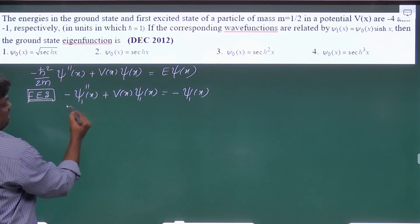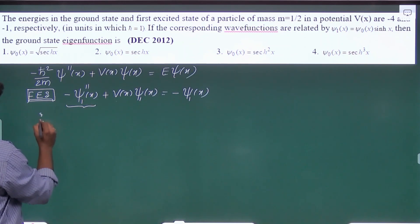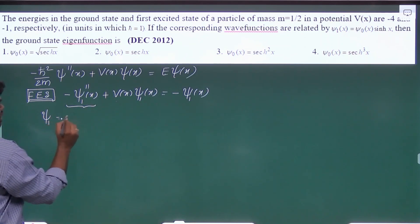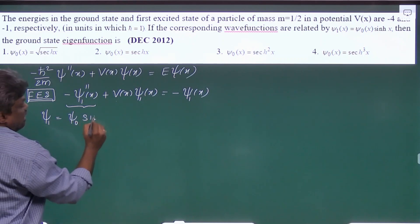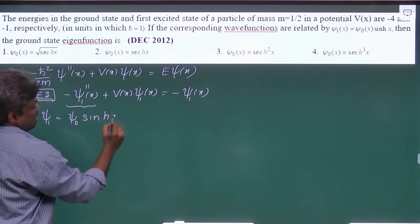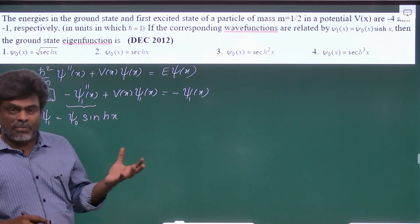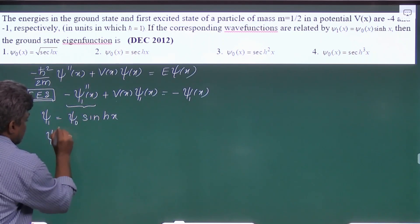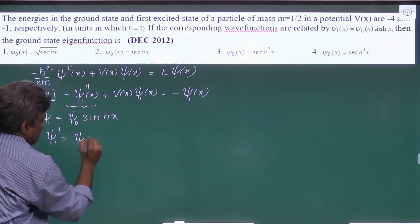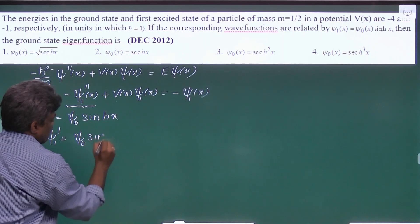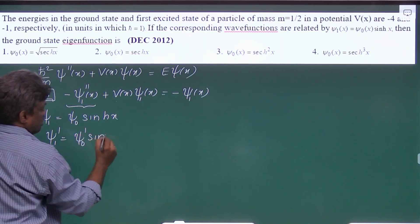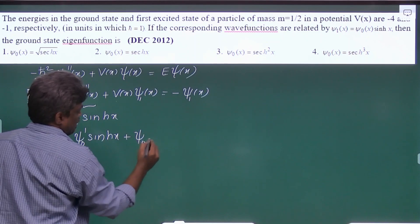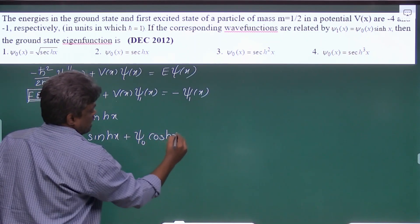They have already given a relation, so let us take that. ψ₁ equals ψ₀·sinh(x). Finding the first derivative: ψ₁ prime equals ψ₀ prime·sinh(x) plus ψ₀·cosh(x).